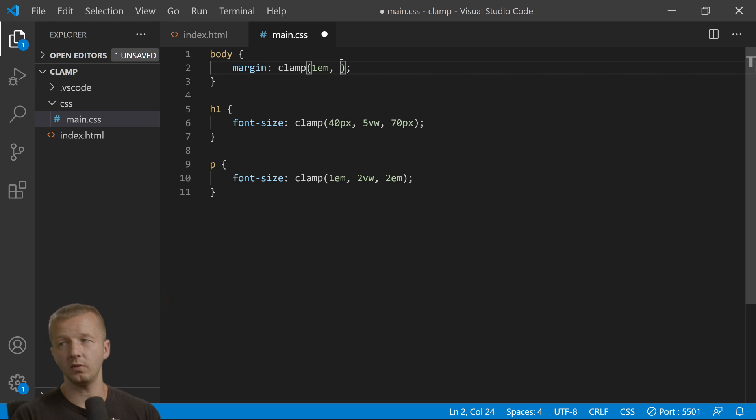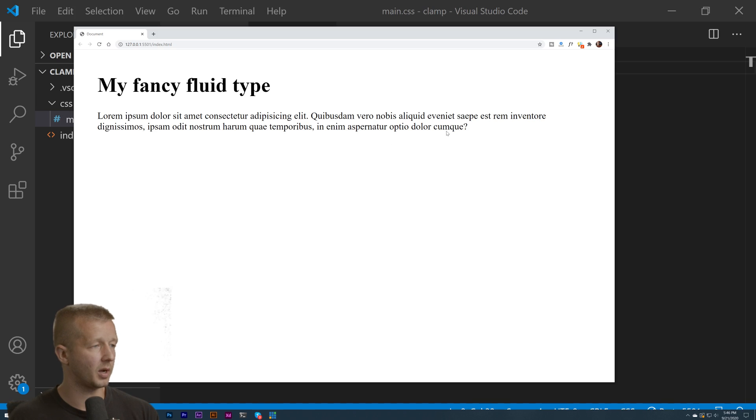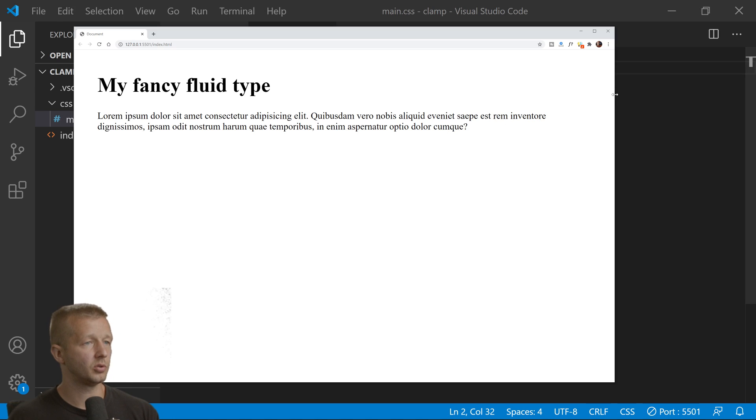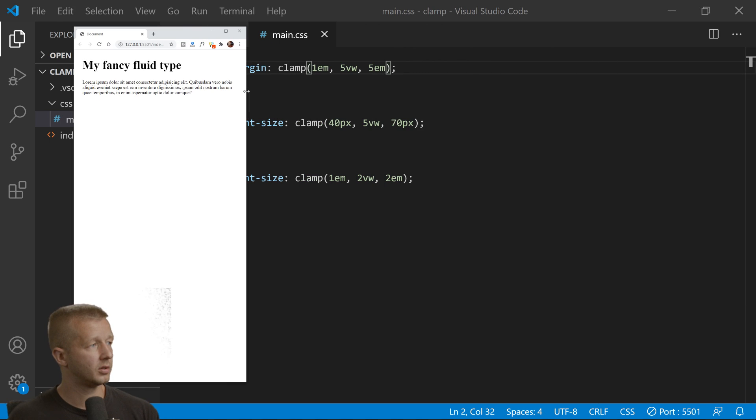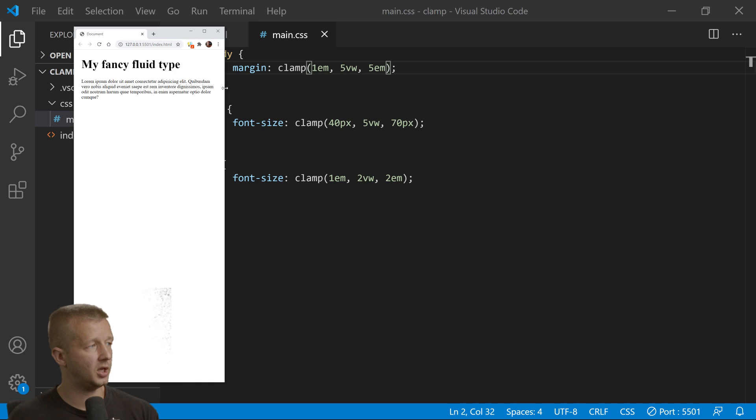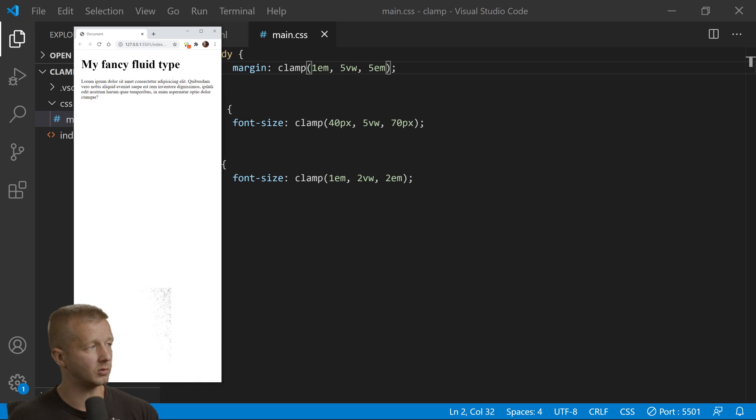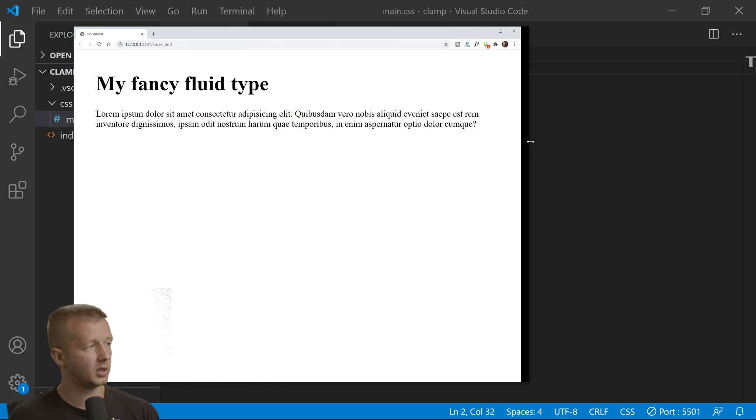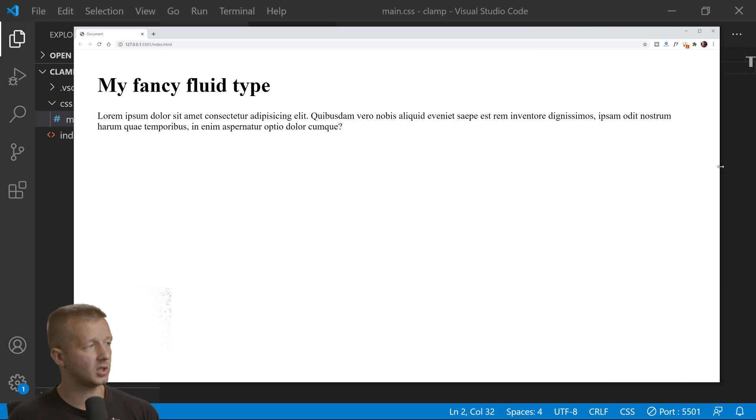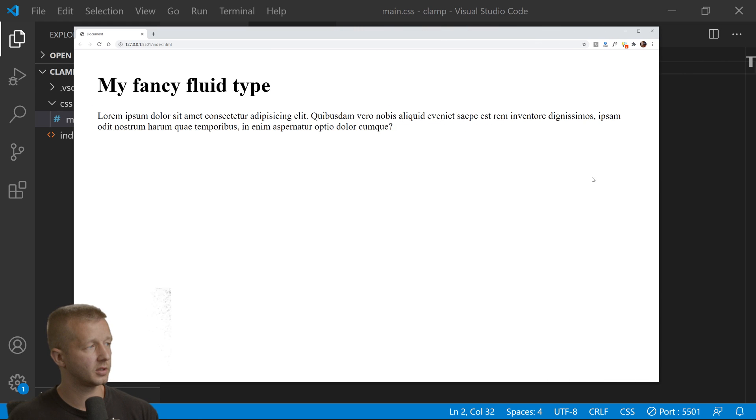Now we can see it's shifting right here just a little bit because we're not quite at 1em until we get to right around here, and then it stops at 5em units. So this is 5em units from here to here.